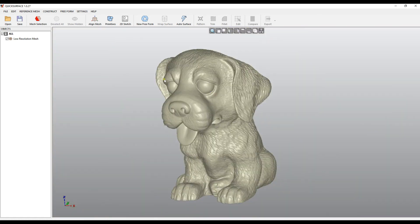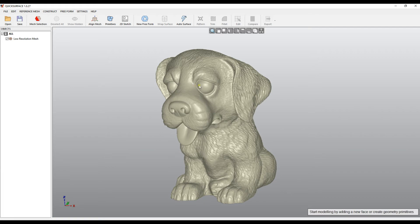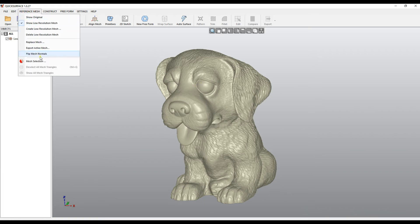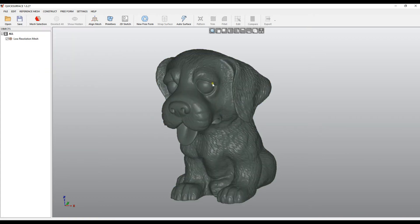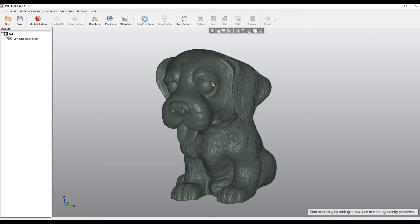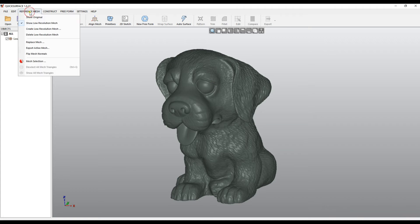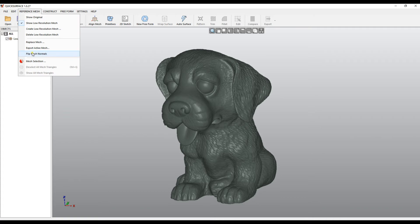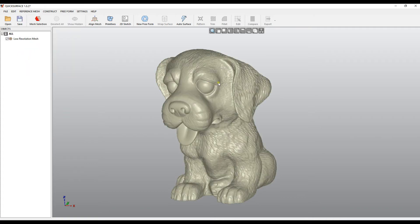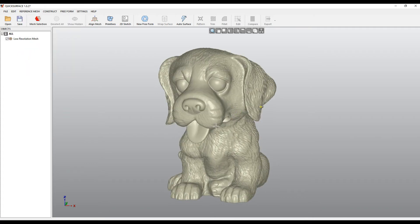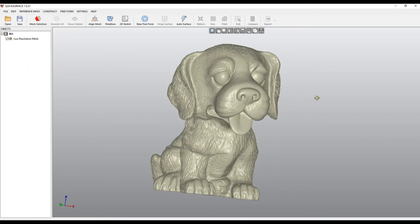In some cases, the mesh may come as not unified and have different normals orientation, so you can go and choose the command called flip mesh normals. The mesh will be reversed, and the orientation of the triangles will be flipped. You can always choose flip mesh normals from the reference mesh menu.